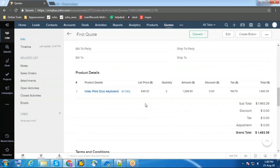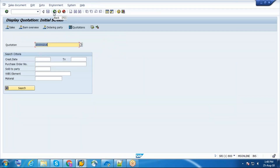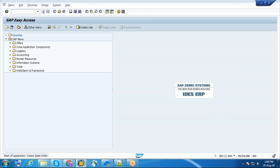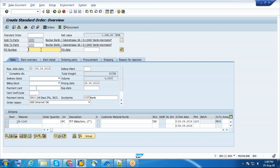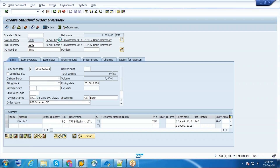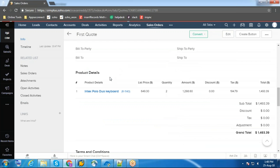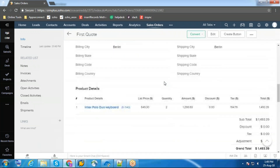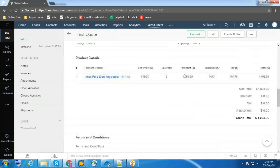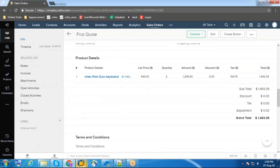Now I'm going to convert this code to an order in SAP and sync this order to Zoho CRM. The order was synced to Zoho CRM. These are the products under this order, this is the price of the product, total amount, tax, and the total. Now I'm going to create a shipment for this order in SAP and send this to Zoho CRM.